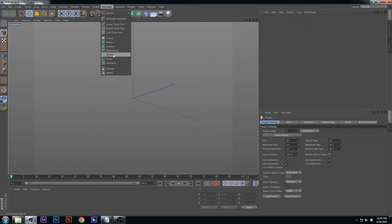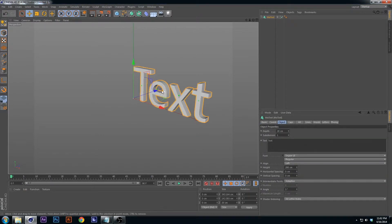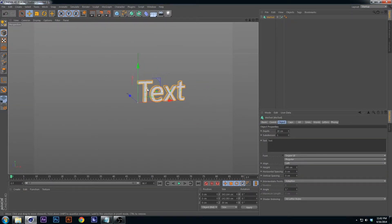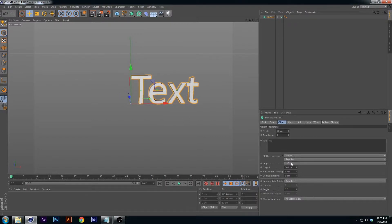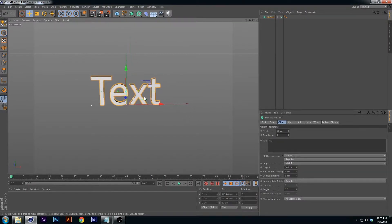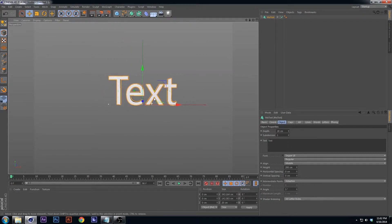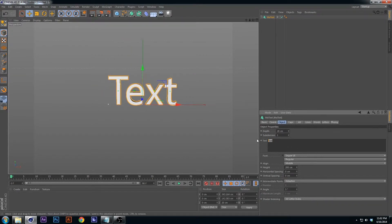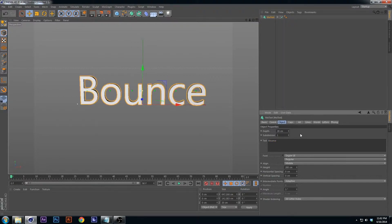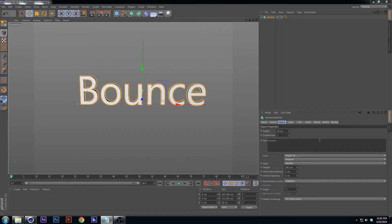First, let's make a MoGraph text, which is under MoGraph — click that. Zoom out, and go down to where it says Left and put it to Middle, so it's in the absolute middle of the entire scene. Then let's type in 'bounce' — B-O-U-N-C-E.